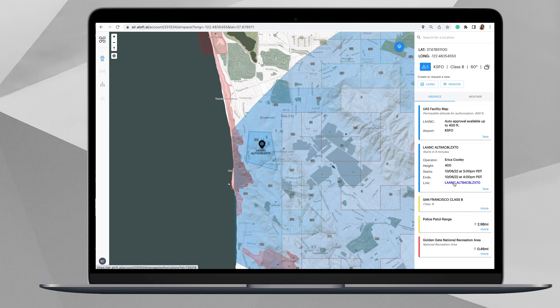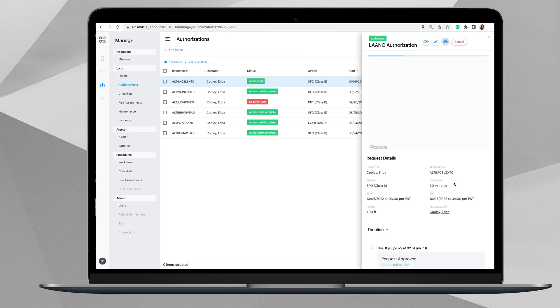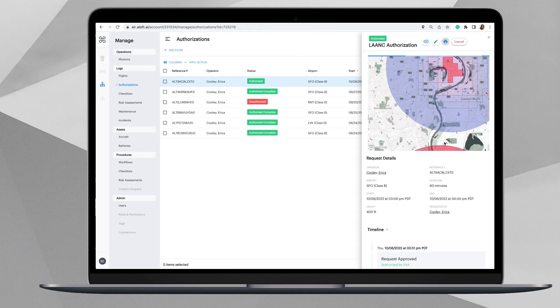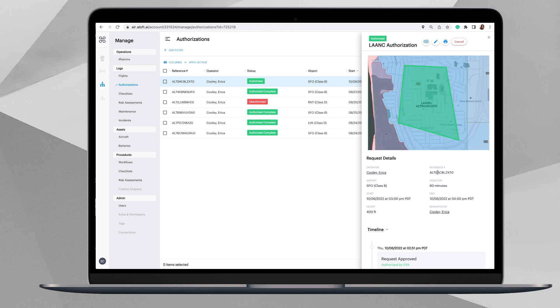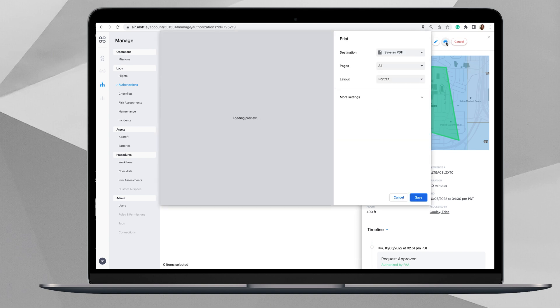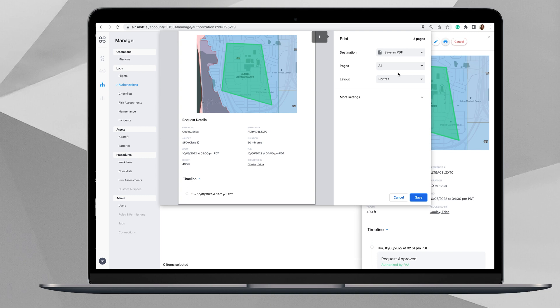And then a link actually linking you to your LAANC authorization which would come back to this page here. You can also come up here and there is an option to print your LAANC authorization if you need it. It will save it as a PDF and then you can print that off if a paper copy is something that you like to have.